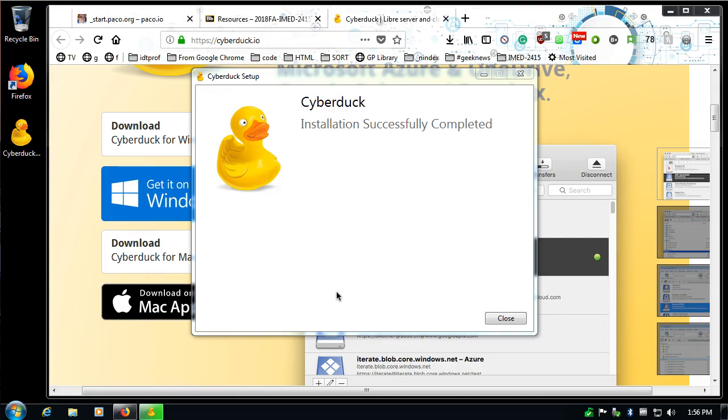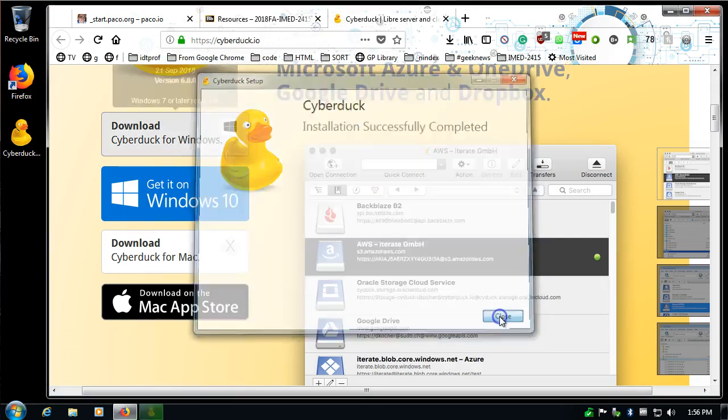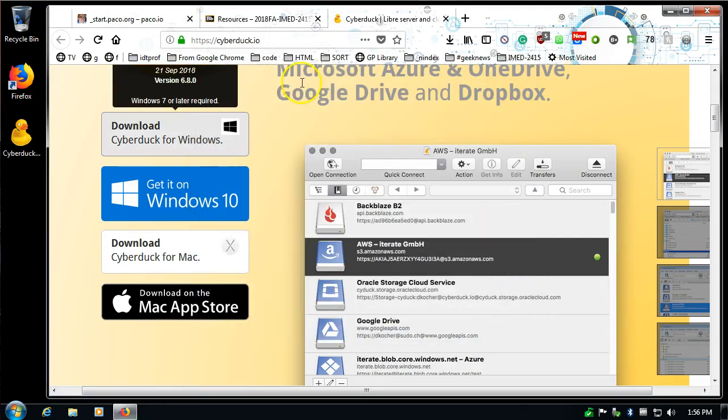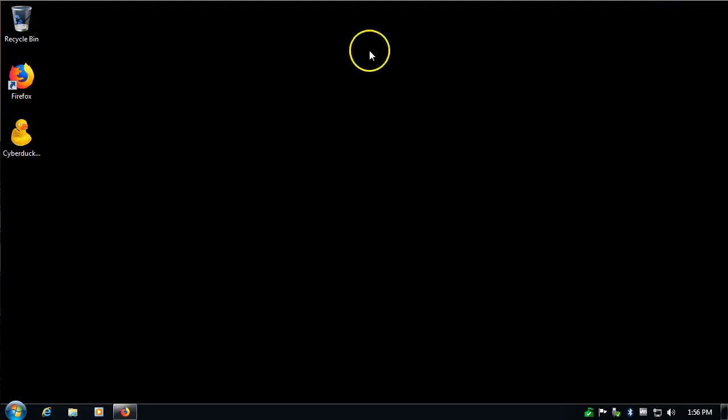Okay, that only took about a minute on my computer. So now that it's done, I'm going to close and I'll minimize this window for now.